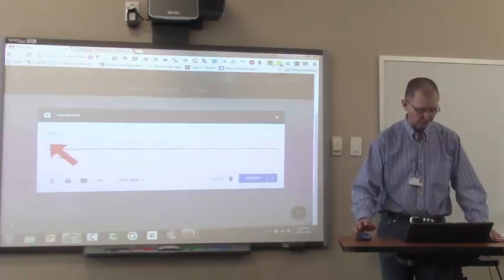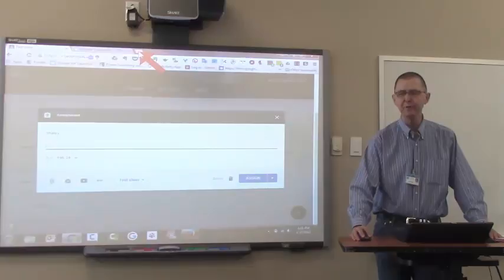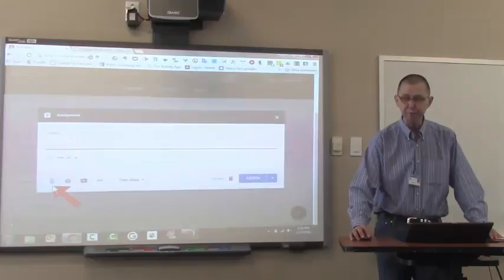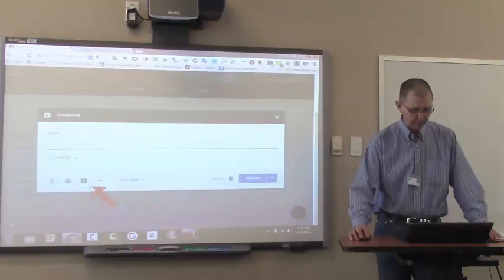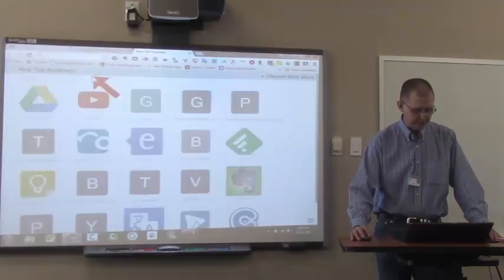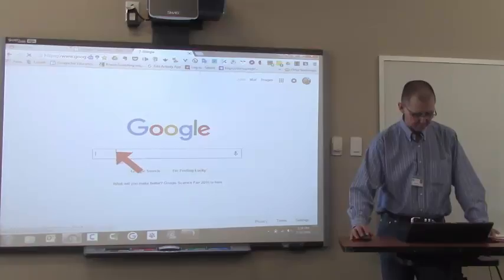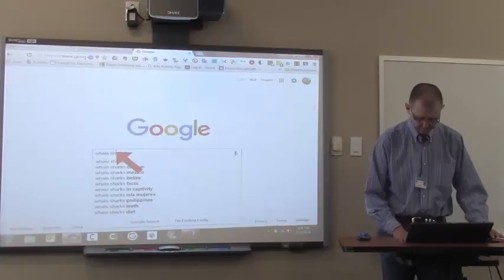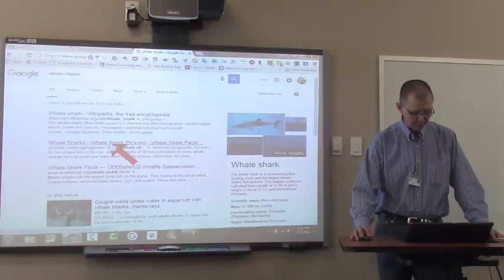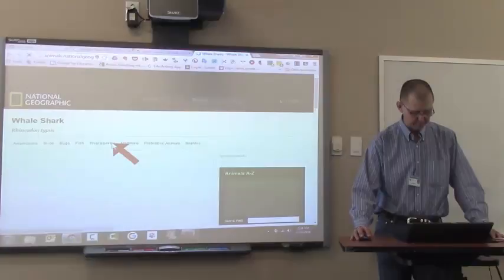Now I also want to attach something to this assignment. If I look down here, I see I can attach a file from my computer, a file from Google Drive, a YouTube video, or a link to a web page. So I'm going to find a web page about whale sharks. So I'll search for whale sharks. Enter. And here's the National Geographic article about whale sharks. So that's the web page I want to attach to this assignment.